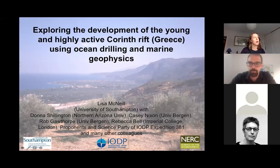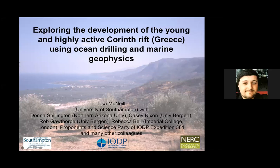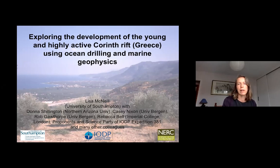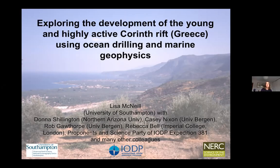Thank you very much for the invitation to give some brief results on work we've been doing in the Corinth Rift. This is work over quite a number of years with lots of different colleagues, but most recently we've had a scientific ocean drilling IODP expedition in the Corinth Rift, which has really added to our knowledge. I'm going to focus on surface processes and mostly look at what we find in the sink — that is, the rift basin itself — though I will touch on some tectonic processes as well.